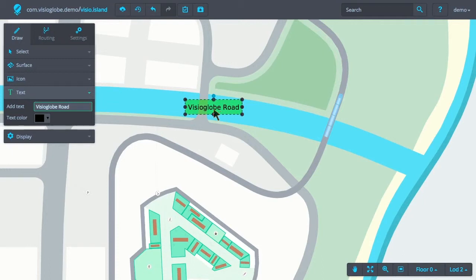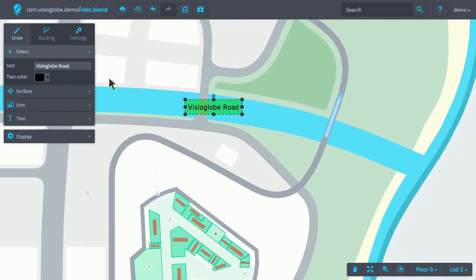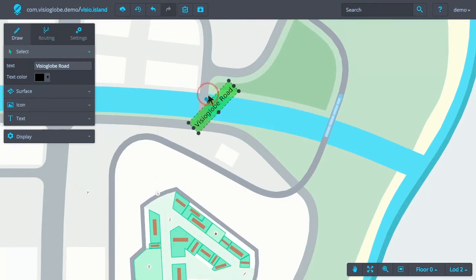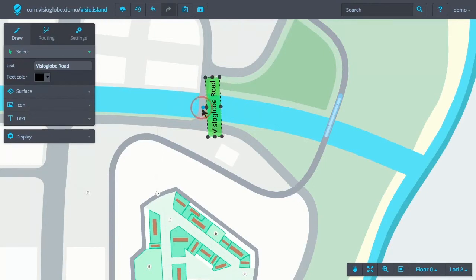Once the text object has been added to the map, we can modify its orientation and size. This might be useful, in our case, to align the text with the road.